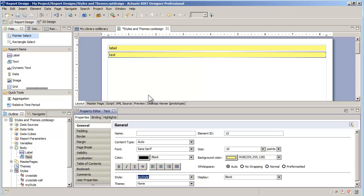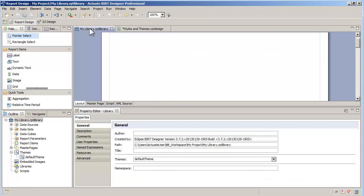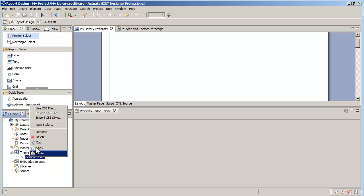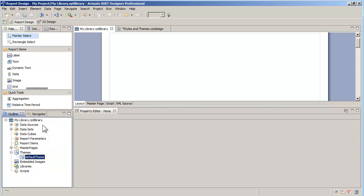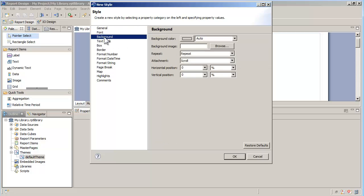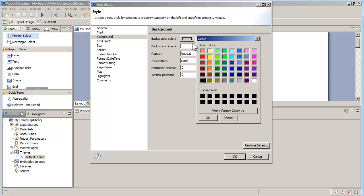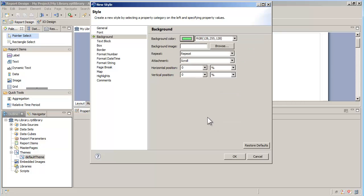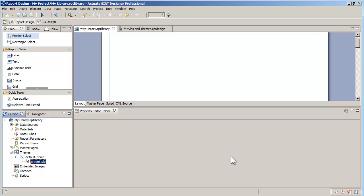But what if you want to standardize the look and feel of all your reports? A report library seems a great way to share styles. In a library, styles can be added as part of one or many themes. In fact, when you create a new report library, a default theme is added automatically. Let's add a new style to the default theme. I'll call this one green style and change the background color to green. I'll save the report library.